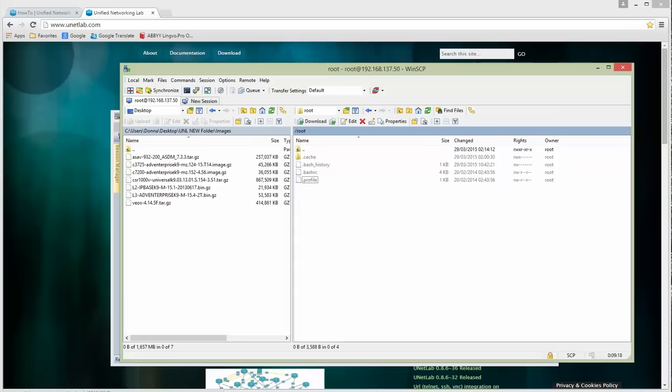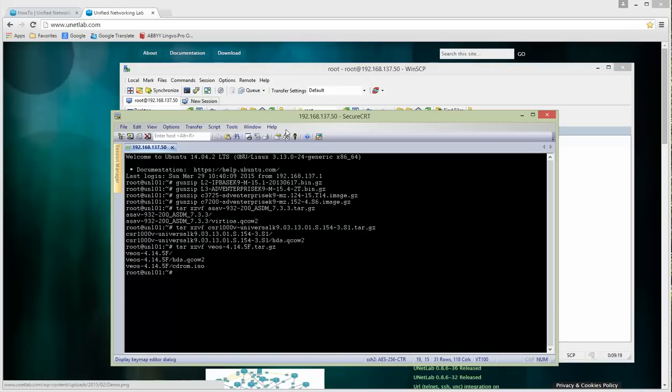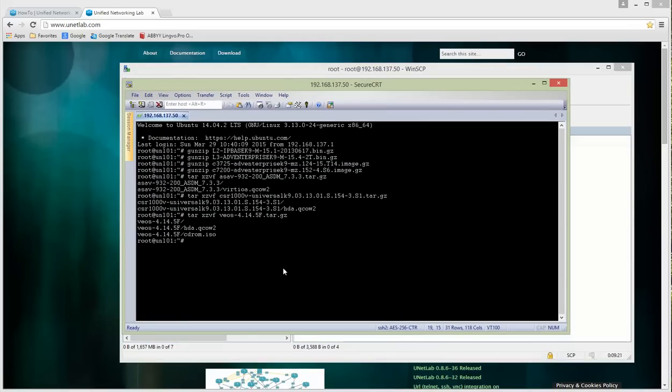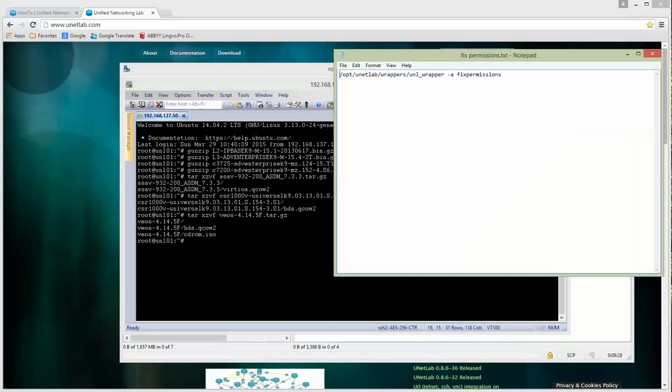These images are not needed here anymore and that's why I'm going to delete them. The last thing left: we have to fix permissions. When you use copy commands in a Linux environment you have to fix permissions to get it working. This is the command which is used for fix permissions.